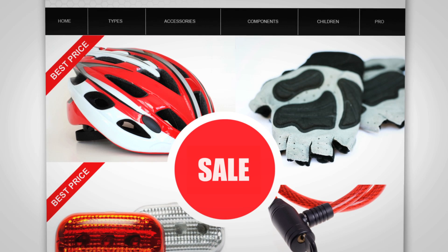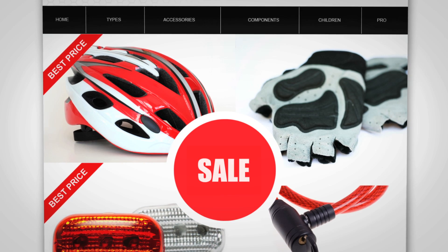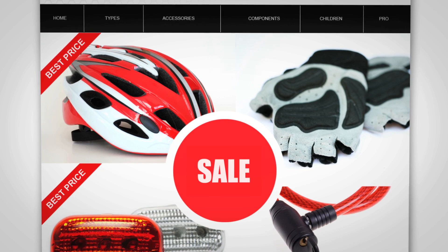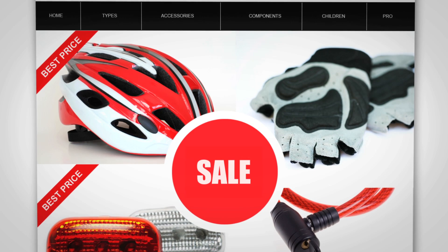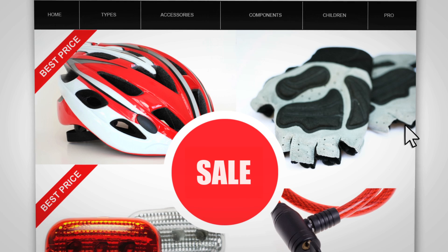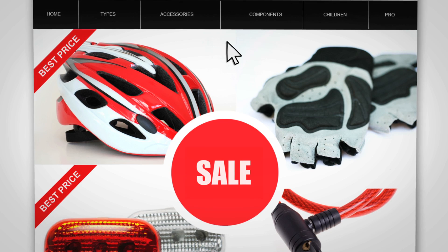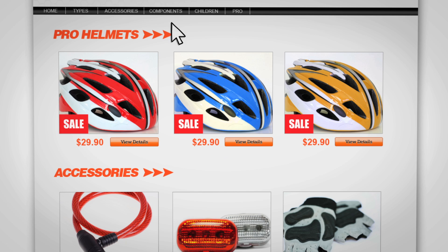Let's say you run a website that sells bicycles. You're already using goals to track sales, but you'd like to see if you can improve some of your product pages to increase sales.